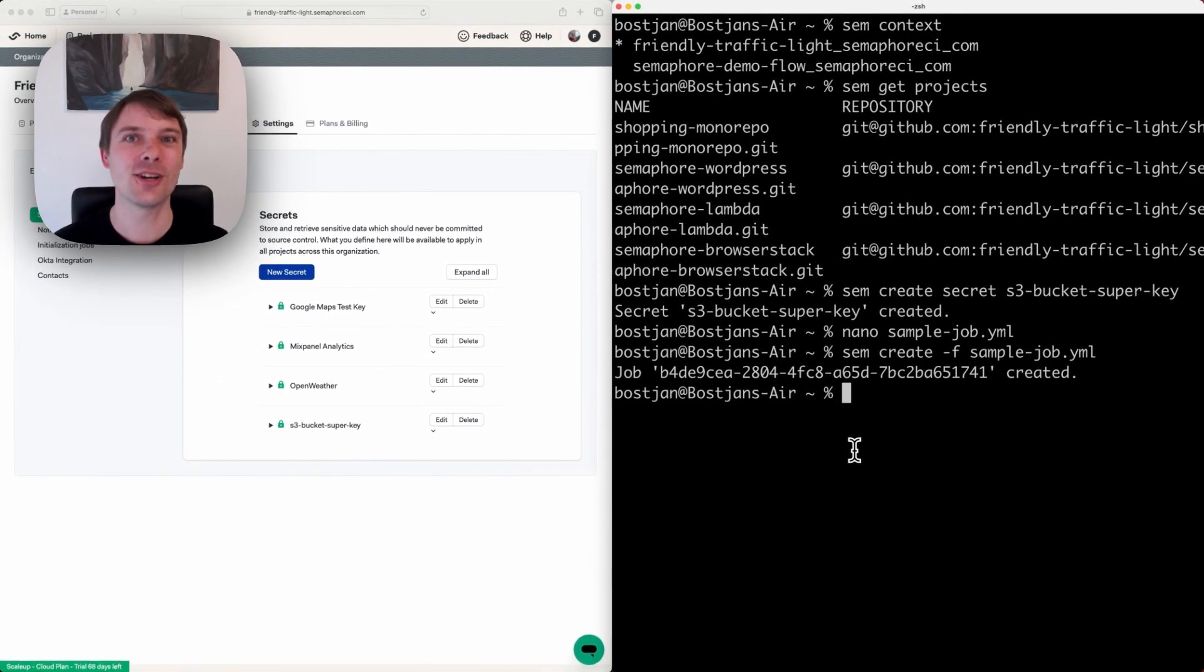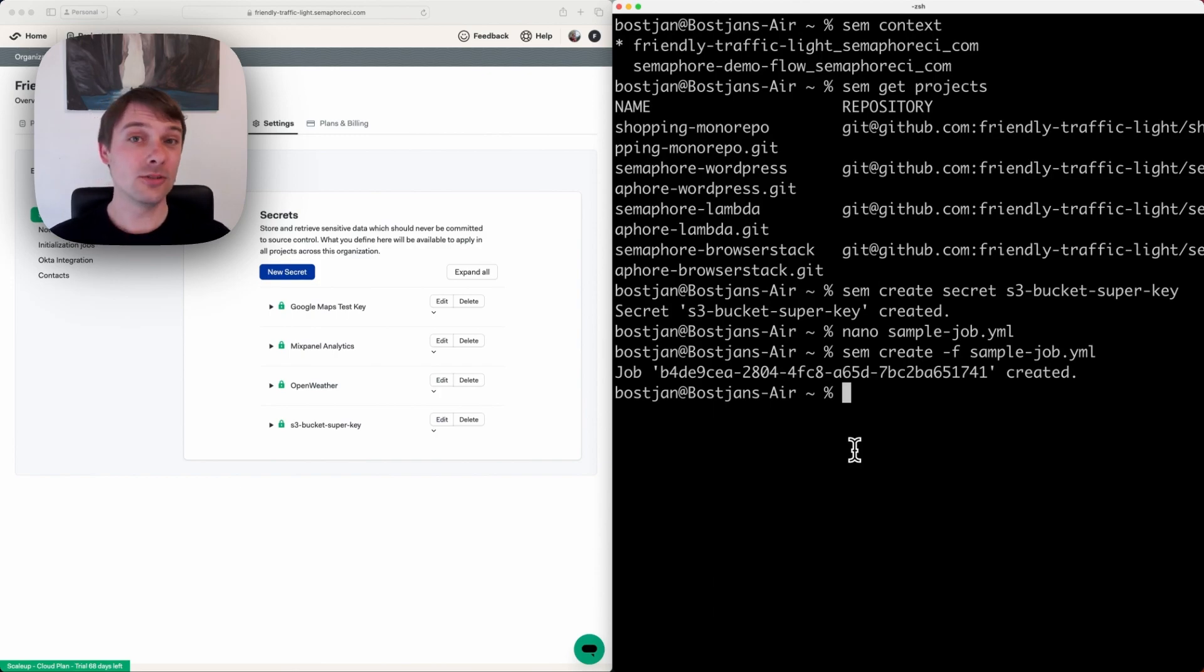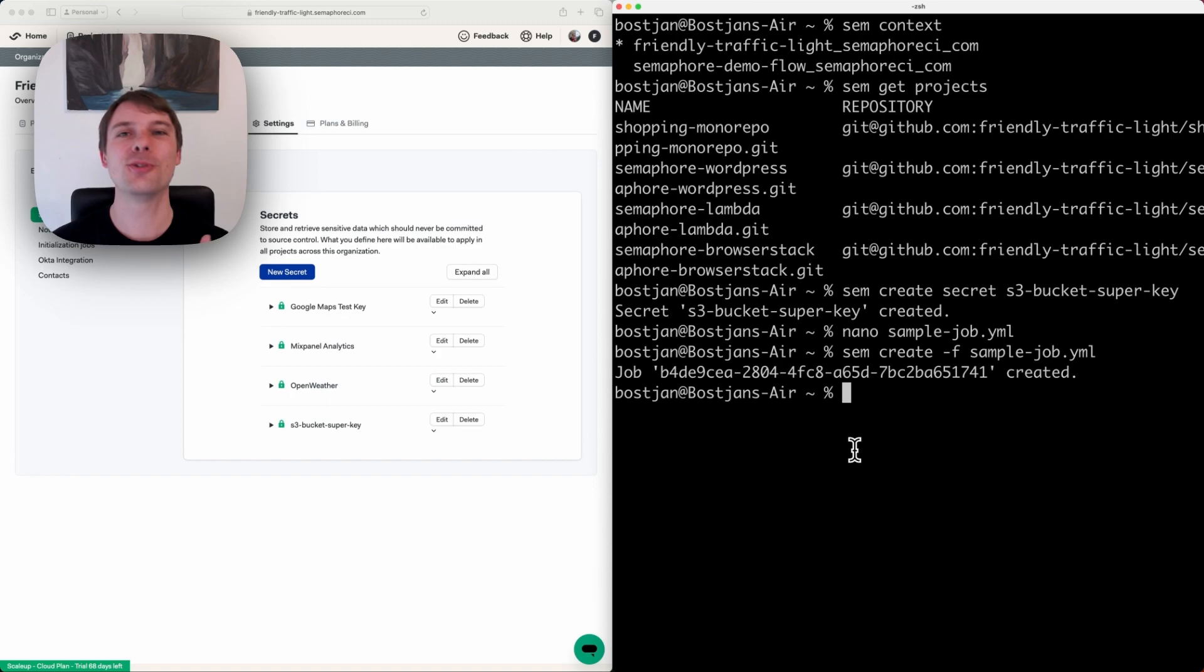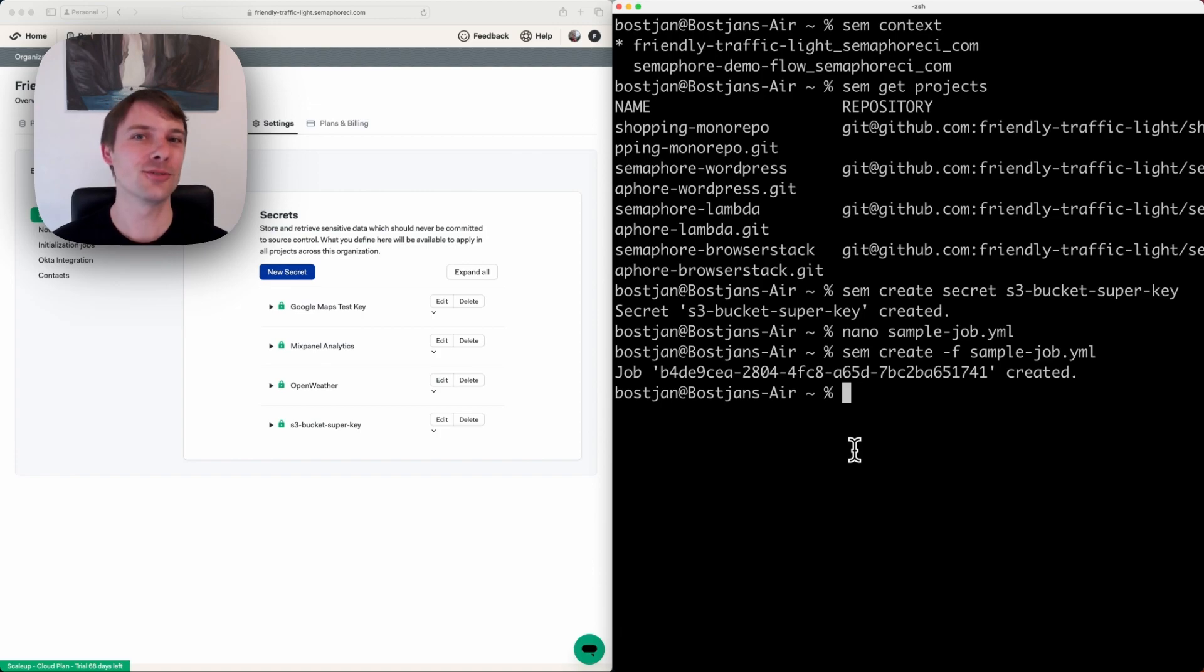Later on, you can check out the logs to see what was happening. The CLI toolkit is really powerful, so make sure you check out the documentation on how to use it. If you haven't, sign up and try us out.